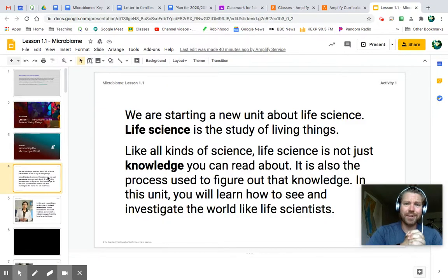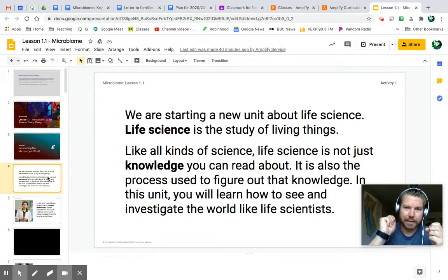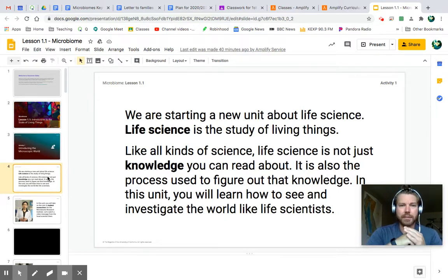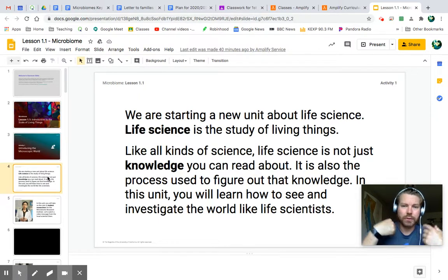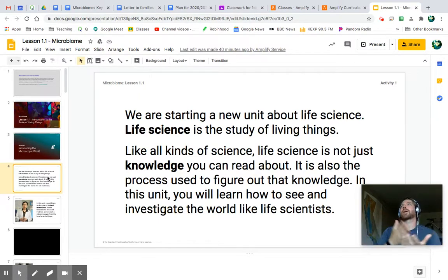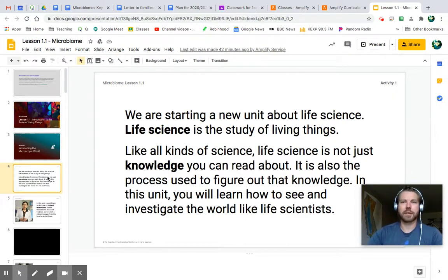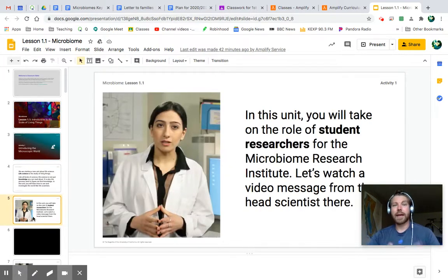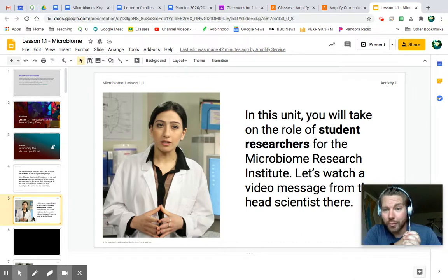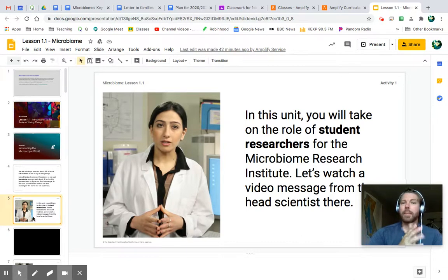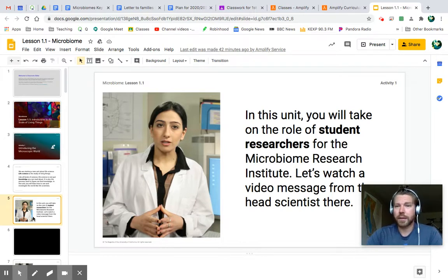We're starting a new unit about life science — about life. We're also going to learn about how scientists go about learning about life, not just some basics. We're going to have content, skills, all of the above. In this unit, you will take on the role of a student researcher for the fictional Microbiome Research Institute. And we get to watch a video — I love videos. I have included the video on your assignment, so go ahead and hit pause right here and watch that video.